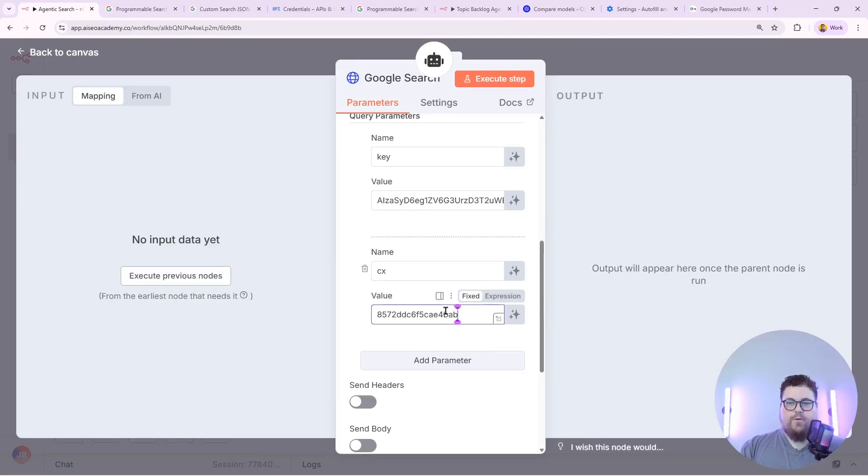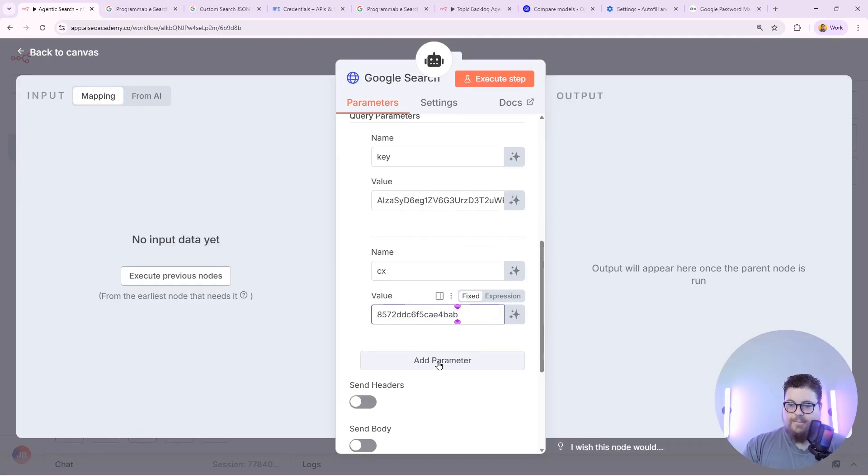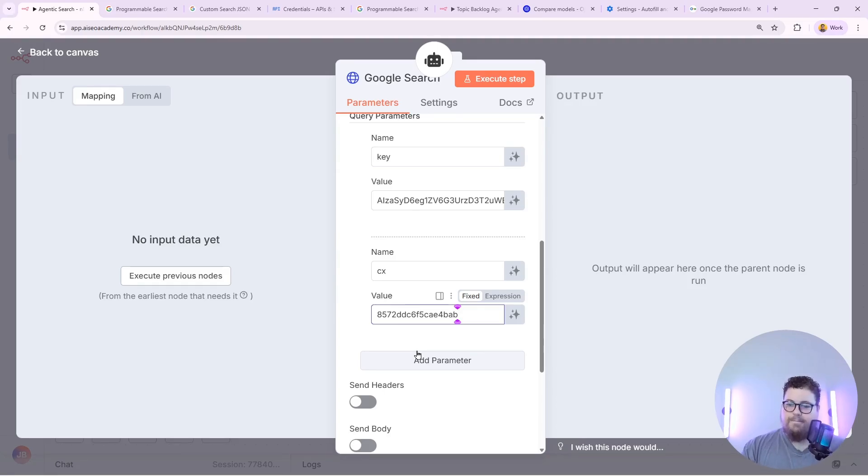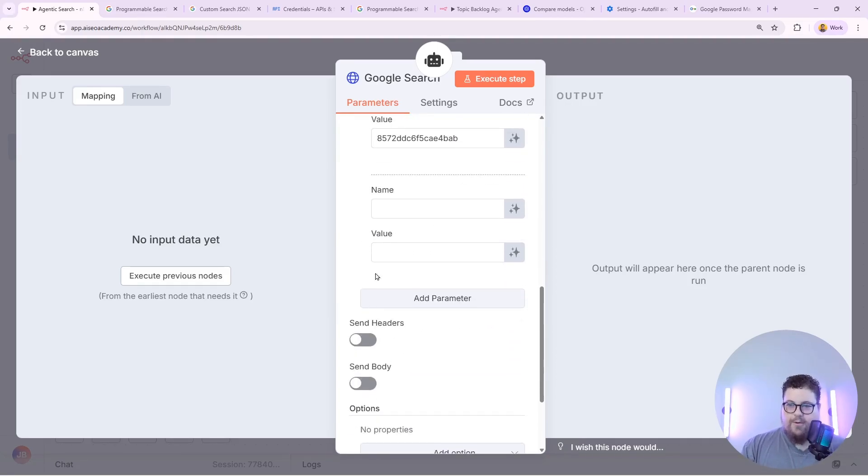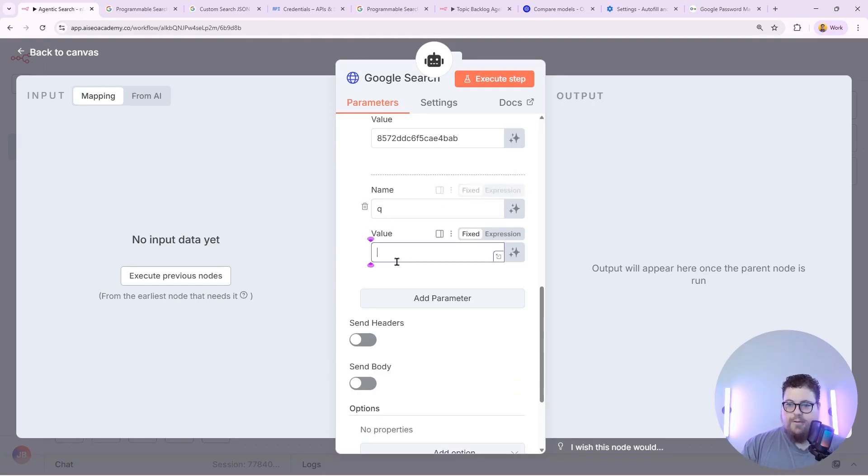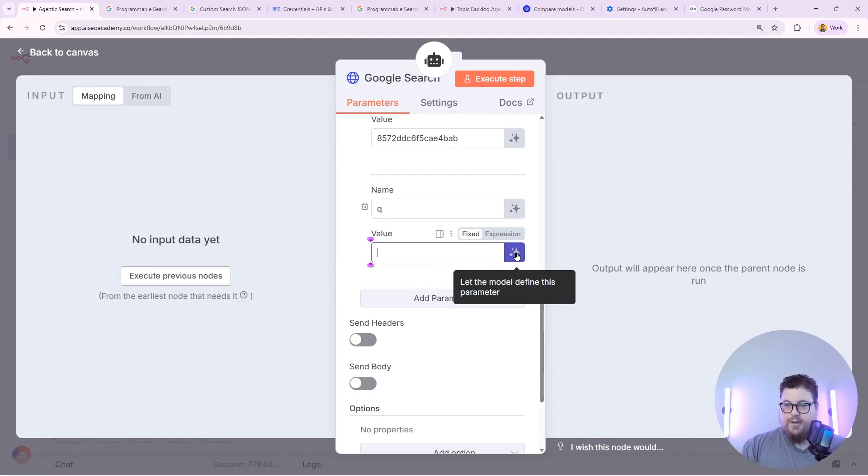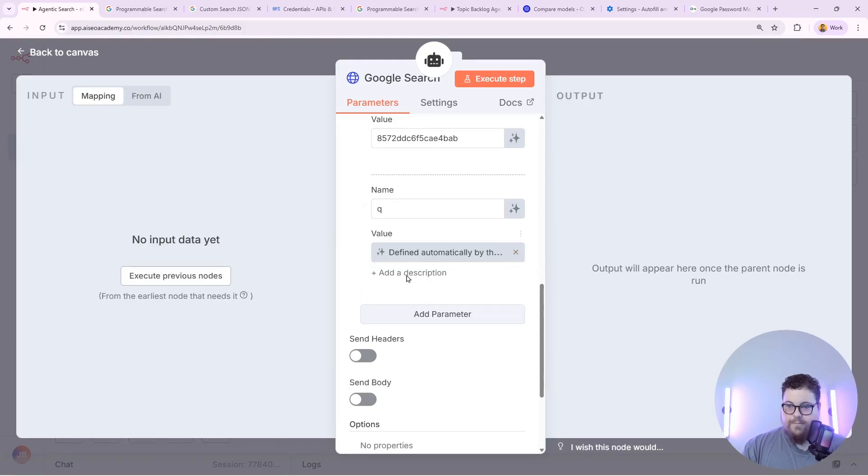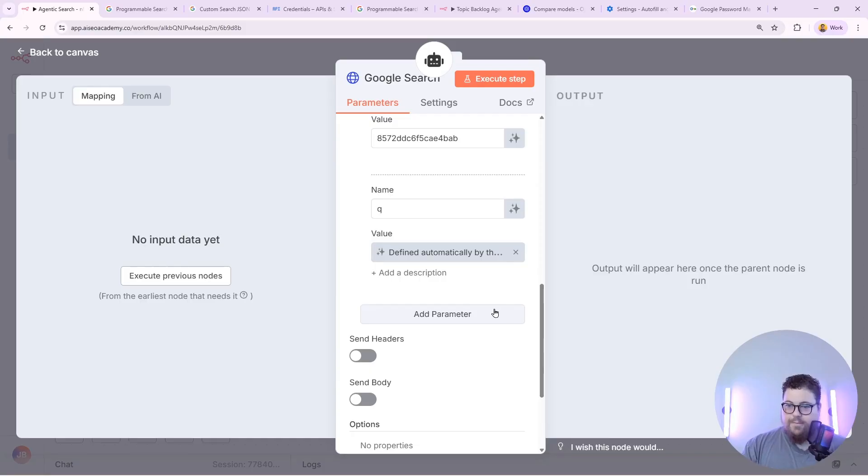And we need one more field which is the query that we're going to be sending it. And these queries will actually be done by the AI. So we're going to add one more parameter and we're going to press Q. And that's all you need to put lowercase. And then for the value you click right here let the model define this parameter. Then it'll say defined automatically by the model.